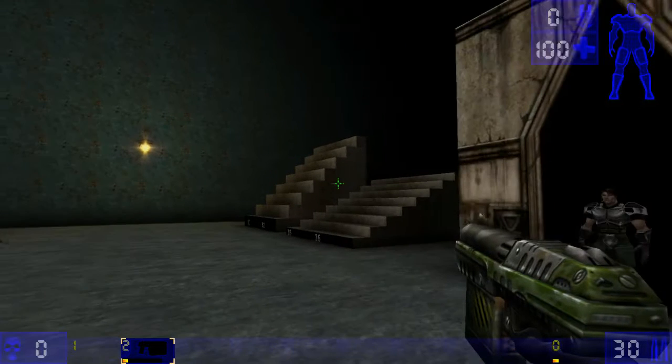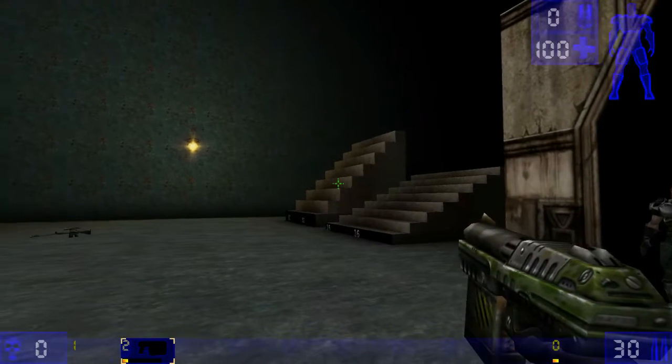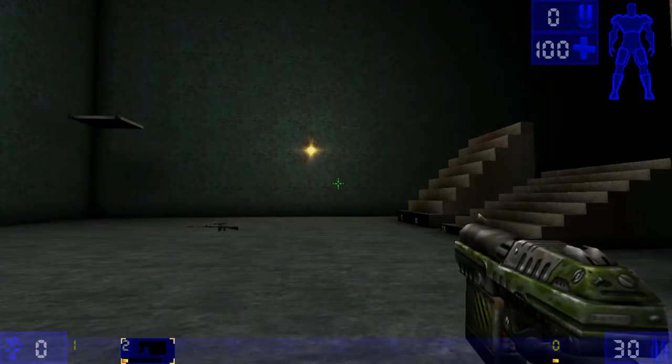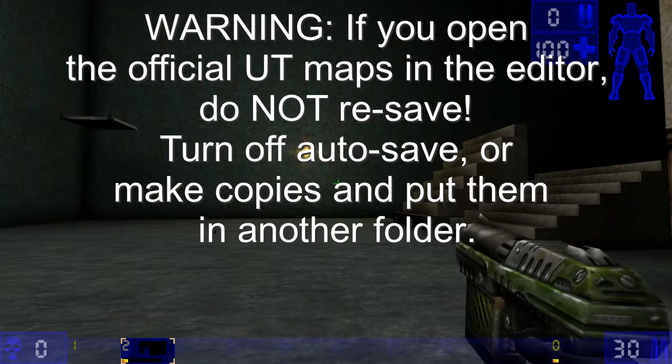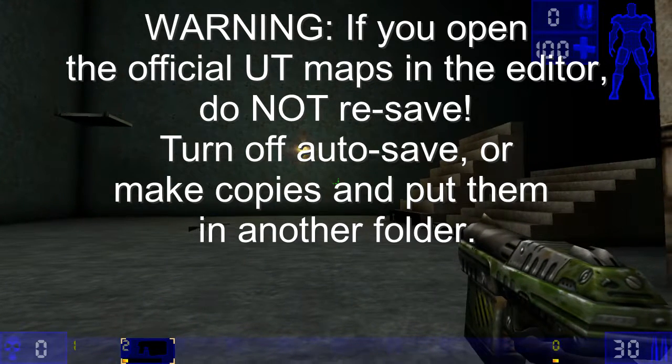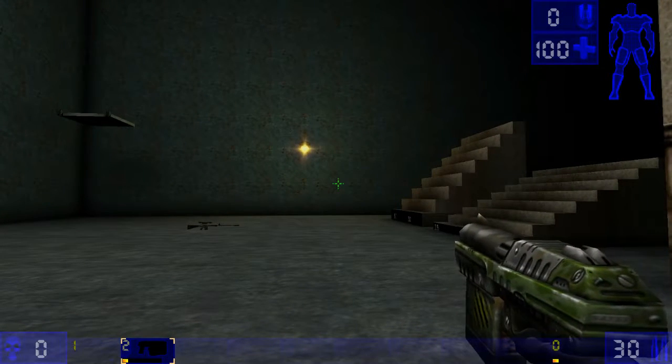That's pretty much it for the lighting tutorial. Obviously, what you can do is you can look at the official UT maps, click on some lights, click on the properties, and check out what kind of color, saturation, and radius they use.